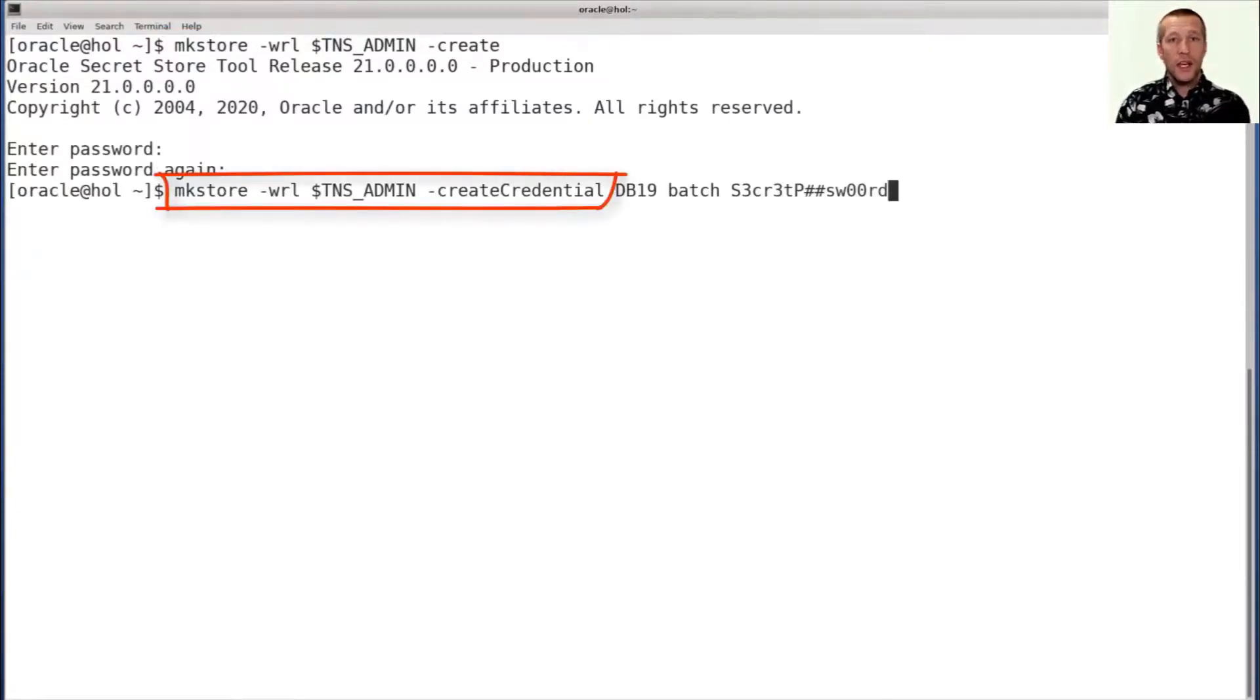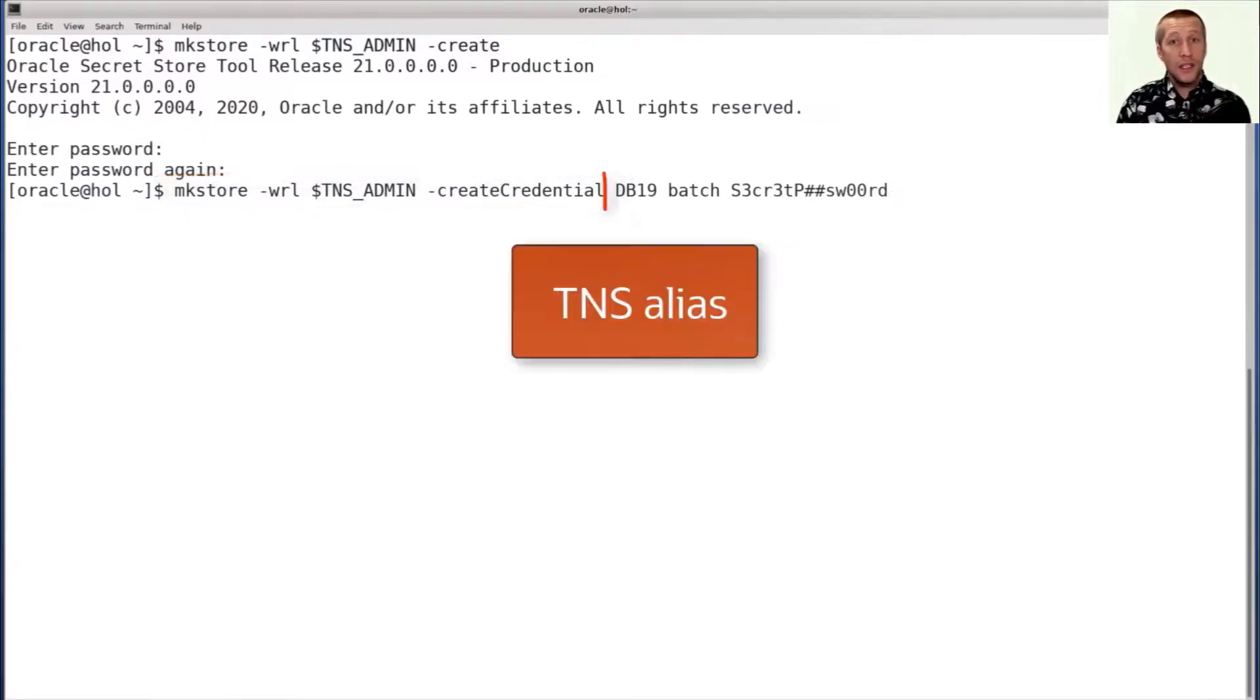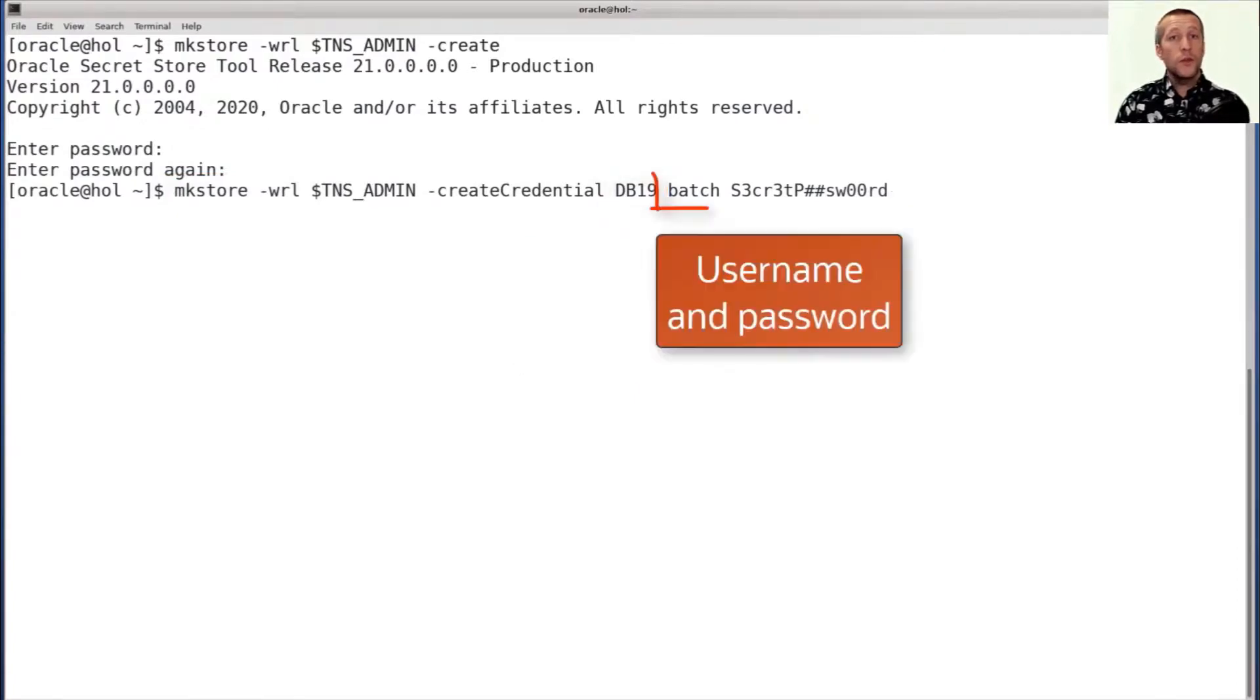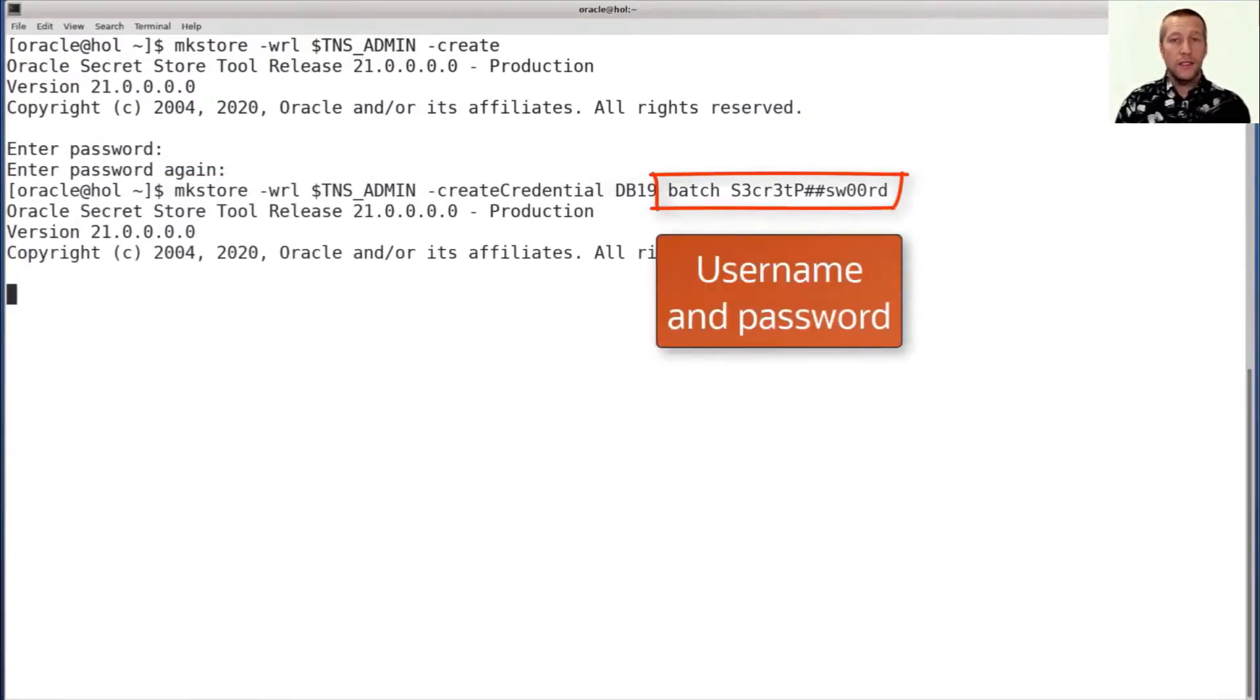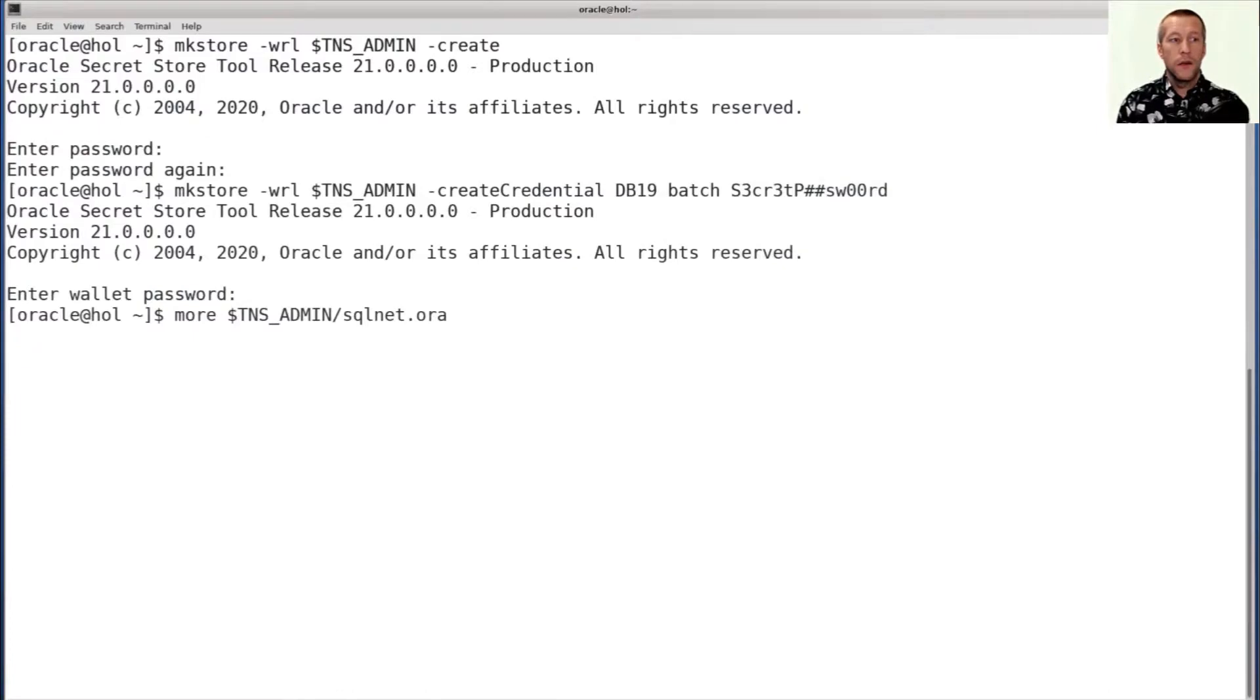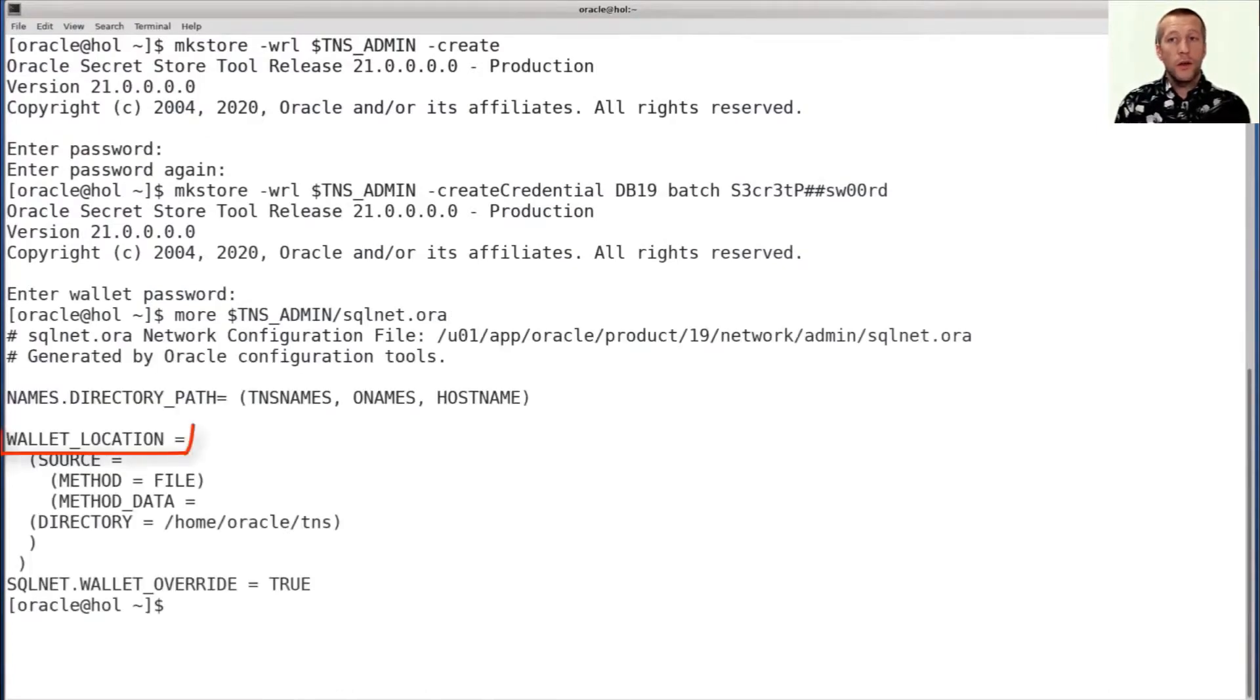Next, I can add credentials. I use the TNS alias as an identifier, and then I specify the username and password that should be used when you connect with this alias. Now, in SQLnet.ora, you can see where the key store is located.